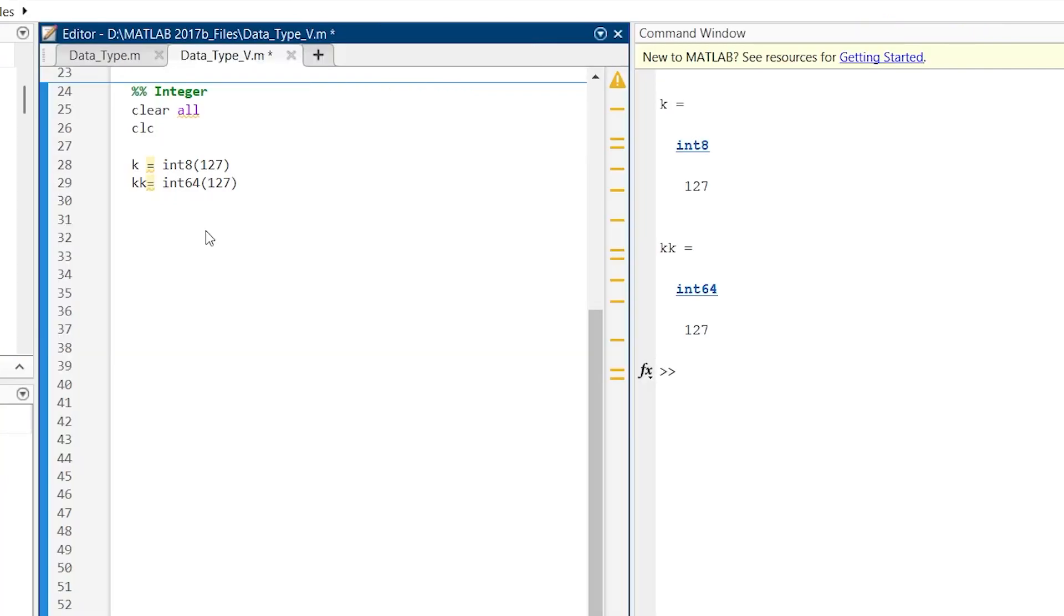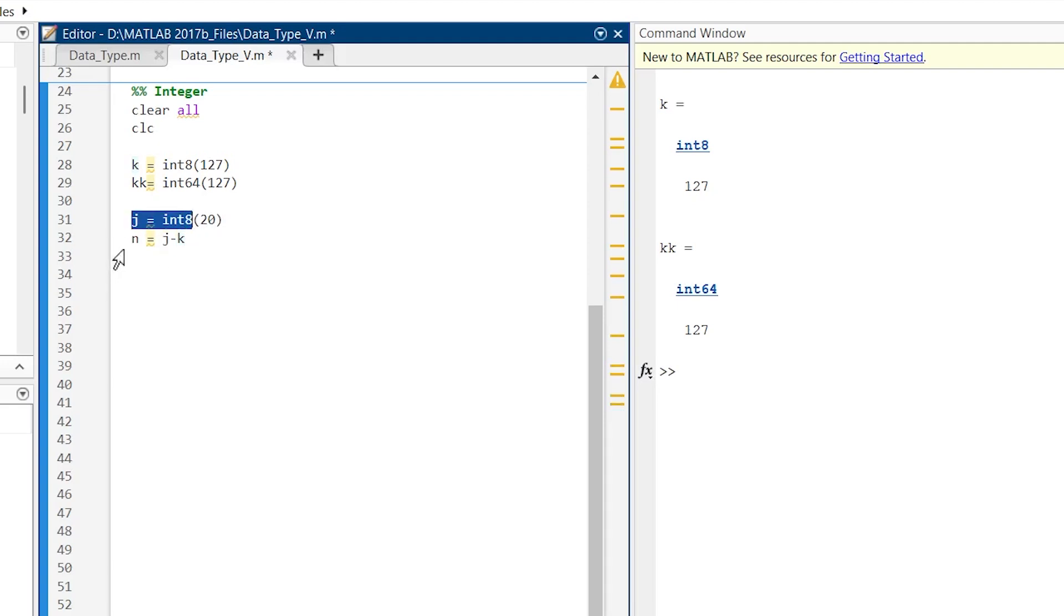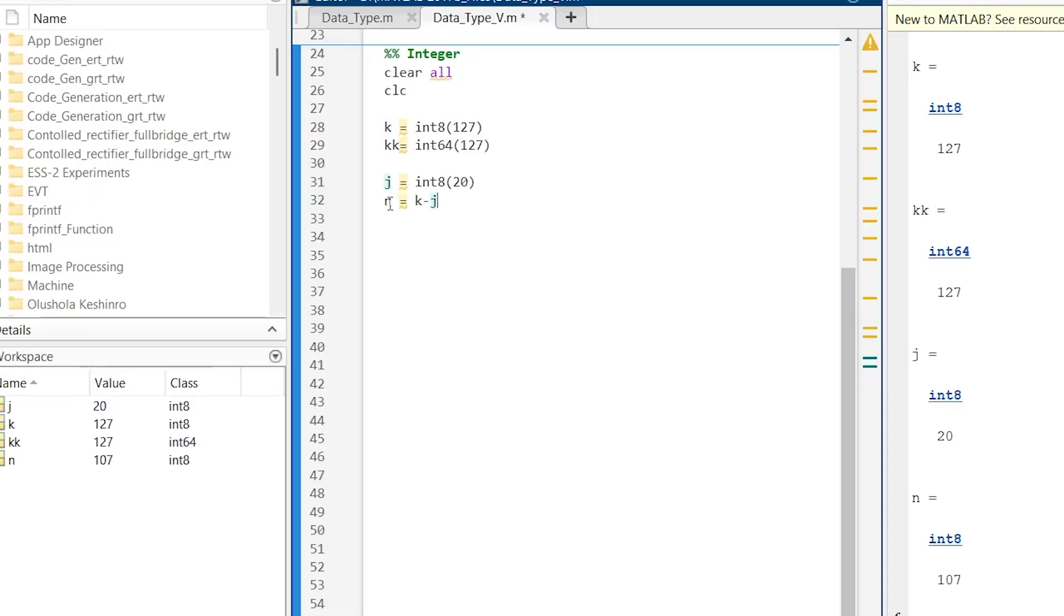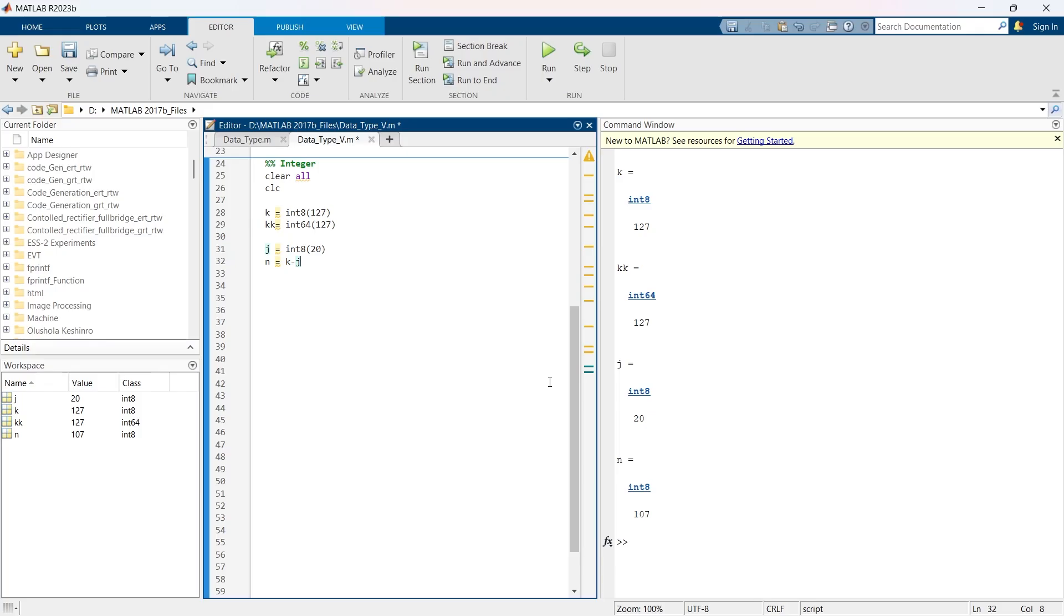This integer type supports basic arithmetic operations like addition, subtraction, multiplication, and division. Here we are creating another variable j with integer 8, and then we are subtracting k minus j. Let's run, and we have the value of n as 107 for an integer 8.